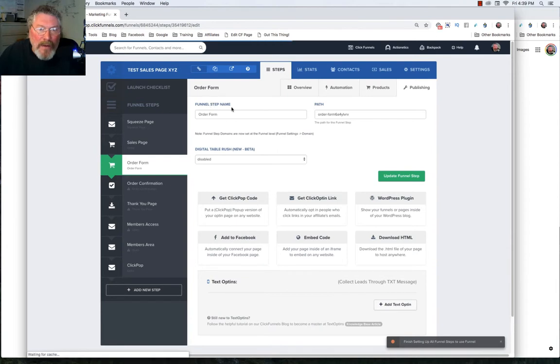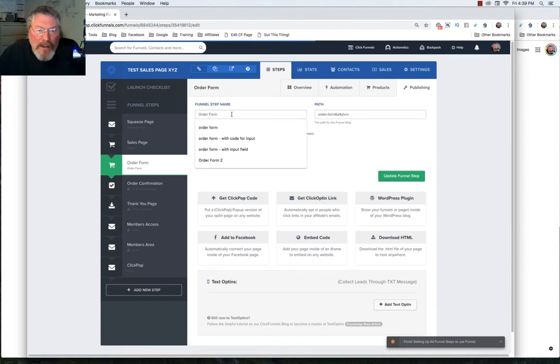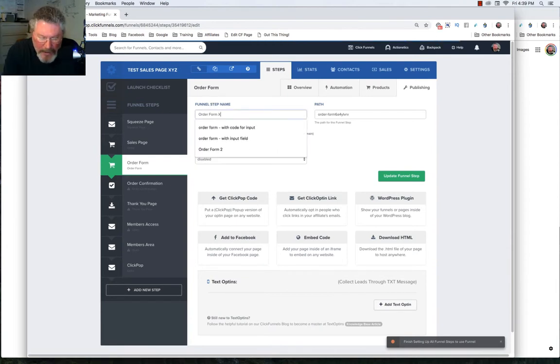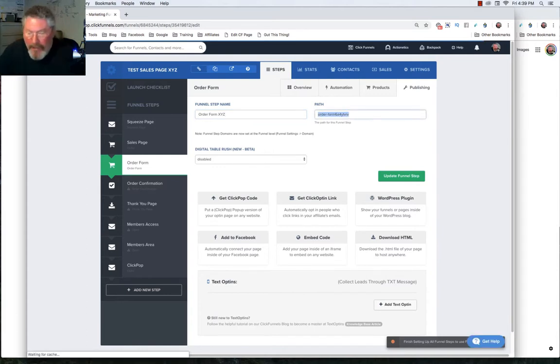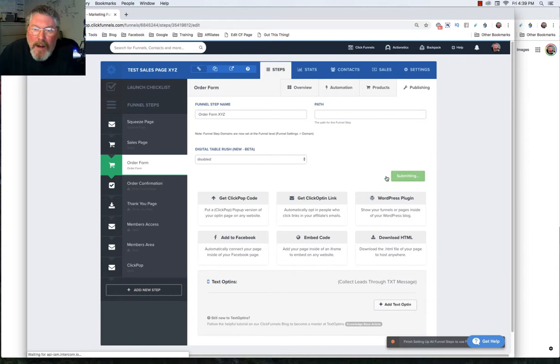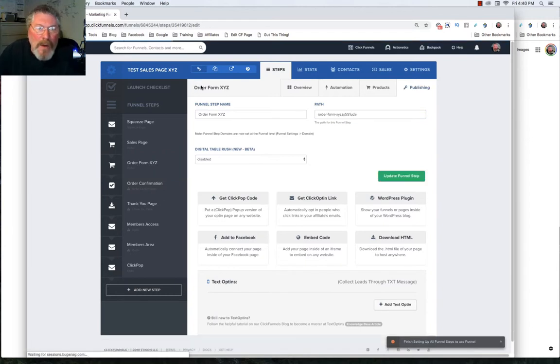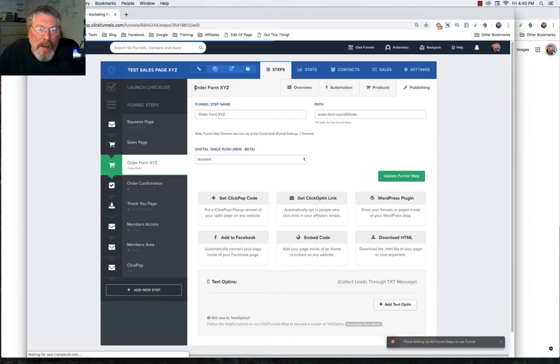Here again we have our funnel step name, and we can change that. Let's just change that to XYZ. Then we'll wipe out the path and click on update the funnel, and it'll update the path name for us. As you can see, the funnel step name has been updated here, here, and here as well.